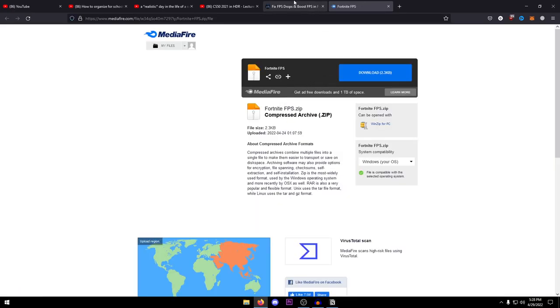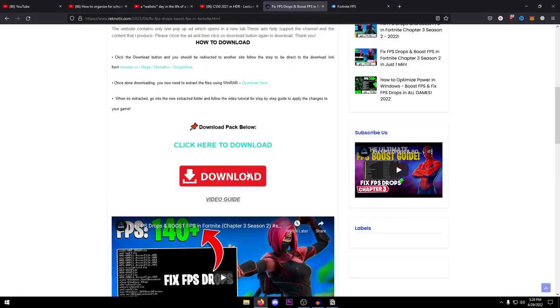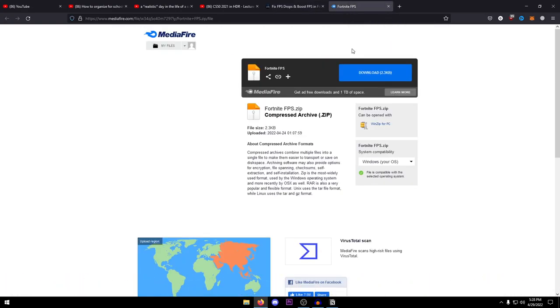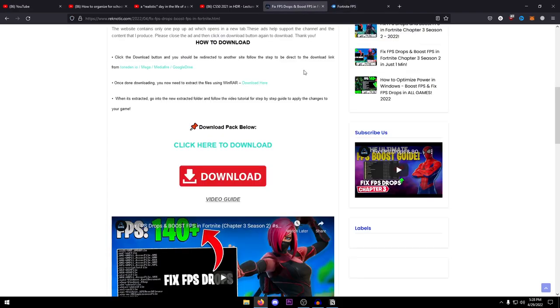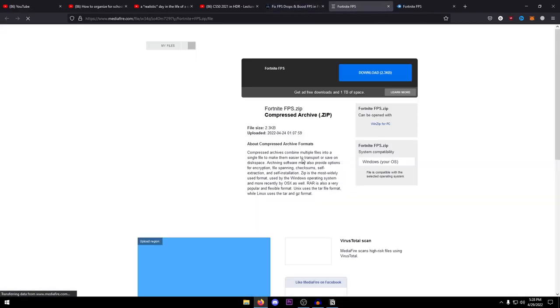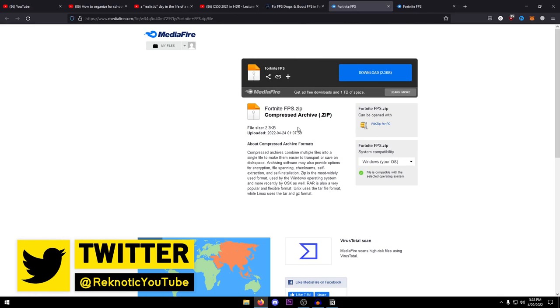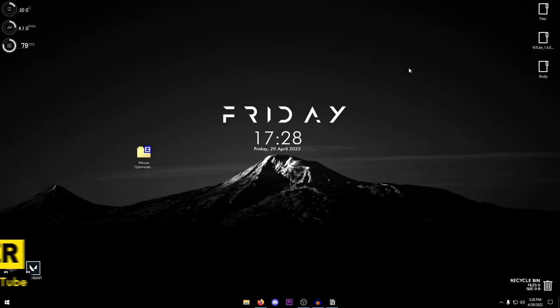However for some people it might open up an ad in a new tab, so go ahead and close that ad. Go ahead and close that ad, click on the download button once again and it should open up the MediaFire page. Then you can go ahead and click on this download button and you should be good.